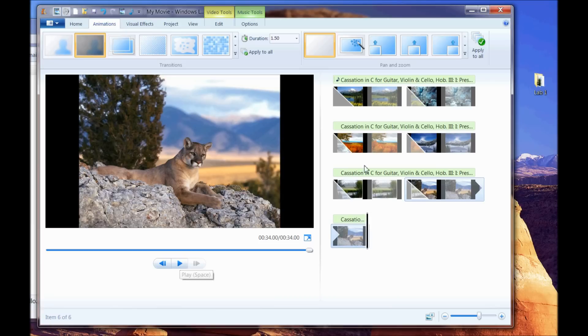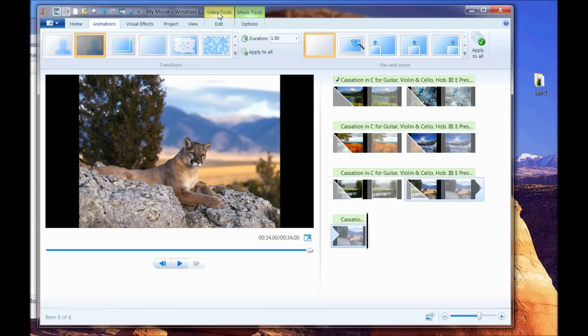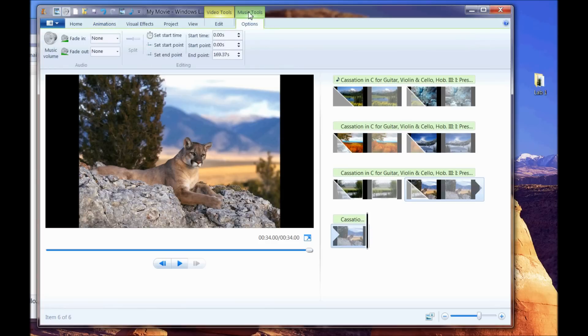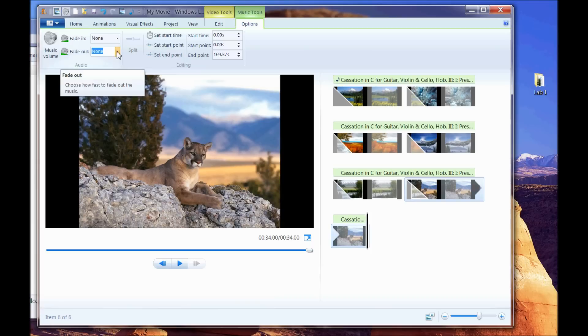Now the one thing you may have noticed when it got to this last clip here, the music just died and it was very abrupt and it was kind of hard on the ears. So one of the things we can do now is we can come up here to this editing tool. We see music. Let's go to our music and let's tell it to fade out.